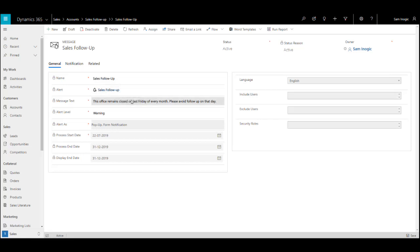Here, as I want to notify my sales team that the office remains closed on the last Friday of every month, I will add this message. Rest of the fields are the same as I discussed in the earlier two alerts. In this way, the user can set alerts for a particular record.